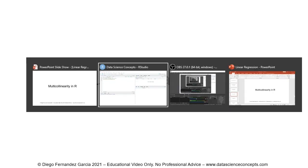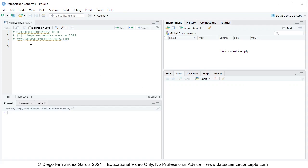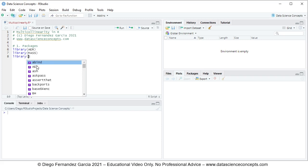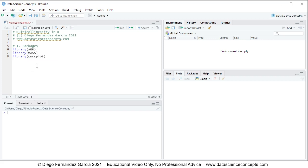The first step is to load the corresponding packages. We comment this as step number one: packages. To load packages we use the library function. We are going to load AER for data, MASS for the inverted correlation matrix calculation, and corrplot for the correlation plot. We select these code lines and click run or press Ctrl+Enter on the keyboard.